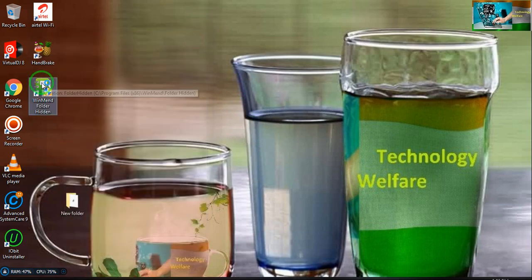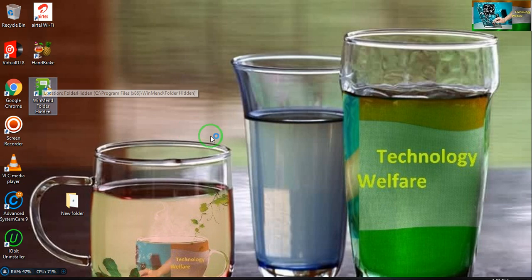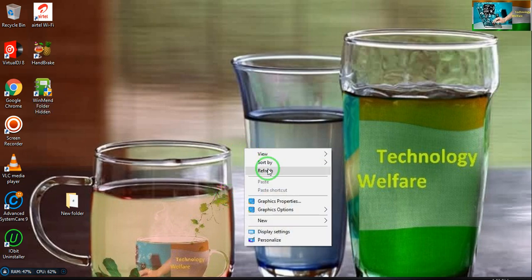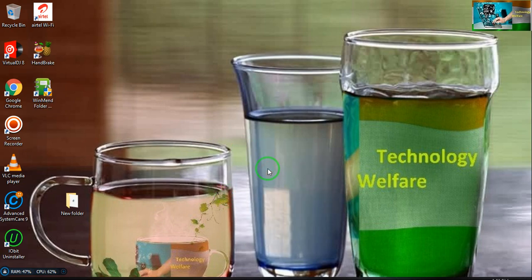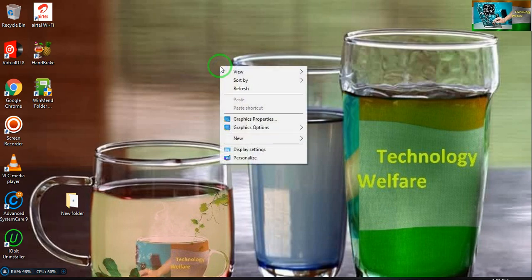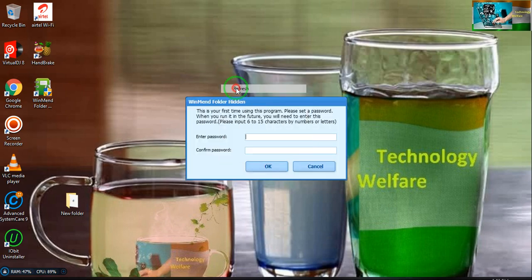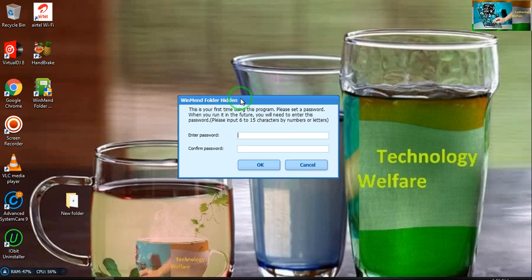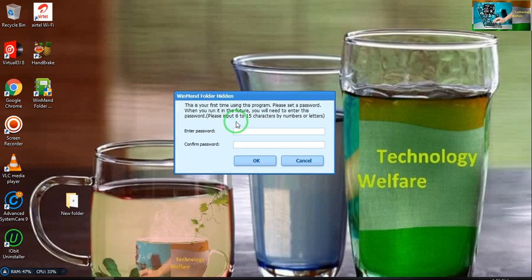Set up your password. Now it's asking to set a password. For example, here I would like to have the password.